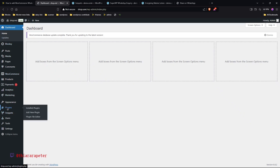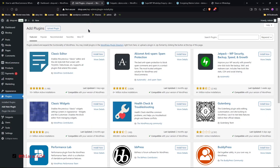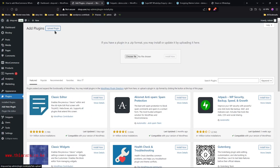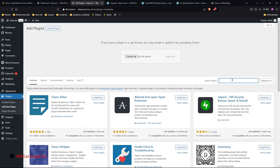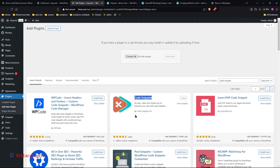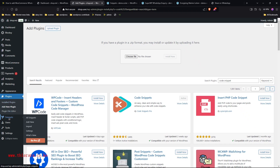You need to have the Code Snippets plugin installed. Head over to Plugins, click Add New, and search for 'Code Snippets.' It's from Code Snippets Pro and has a large number of active installations. Install and activate it.